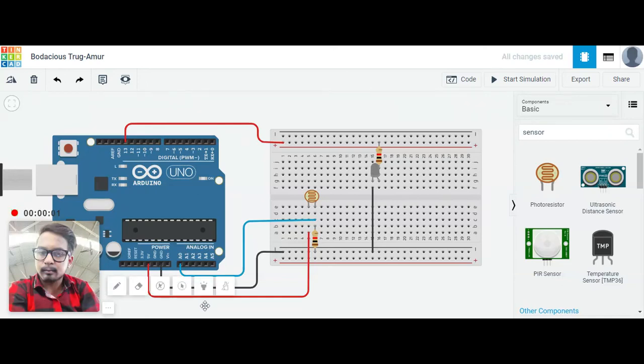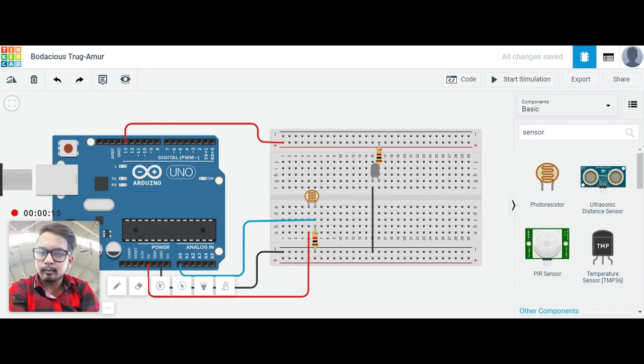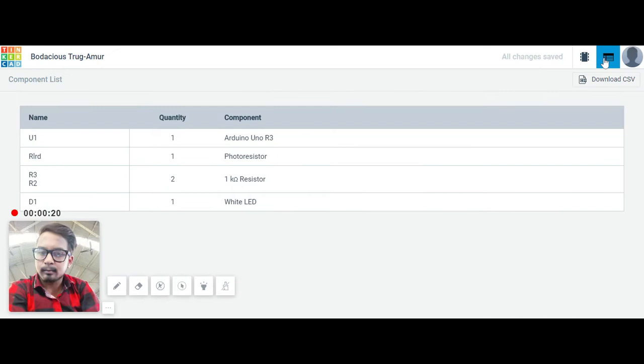Hello everyone, here we are coming with another project. You can see the name above is auto intensity of street light. Let's first know about its components. You can see over here the components are first the Arduino and next the photo resistors.